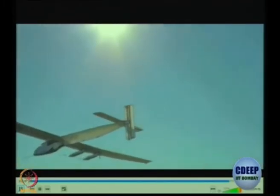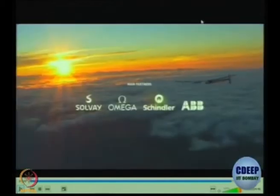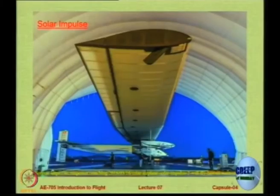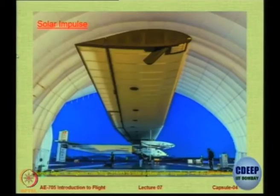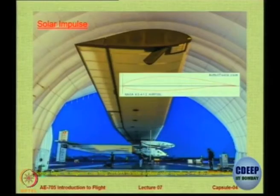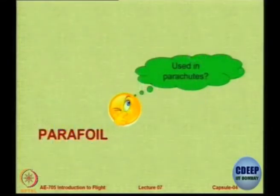The L/D max of Solar Impulse is 32, while the L/D max of a Boeing 747 is only 19. For such very special applications, you do need special aerofoils — the aerofoil used on Solar Impulse was very special.